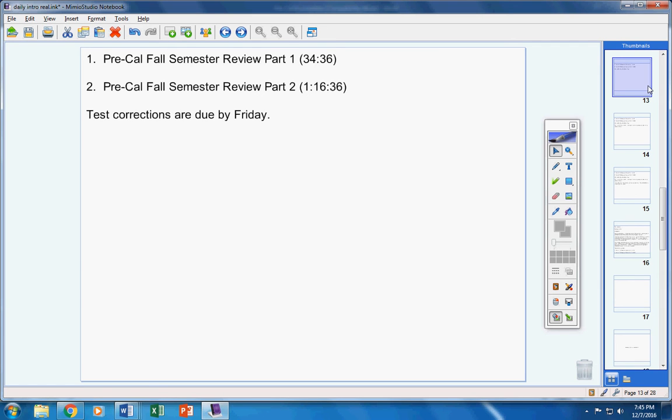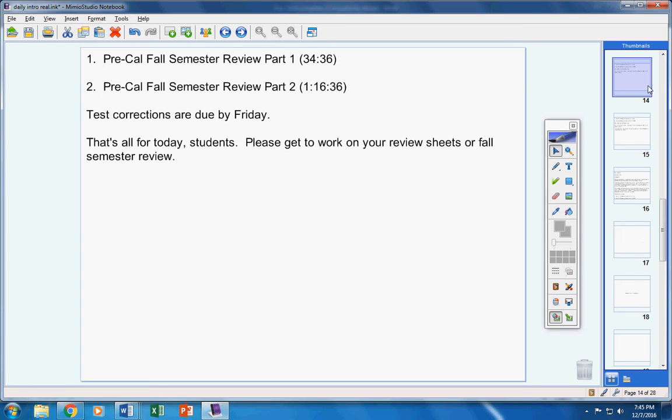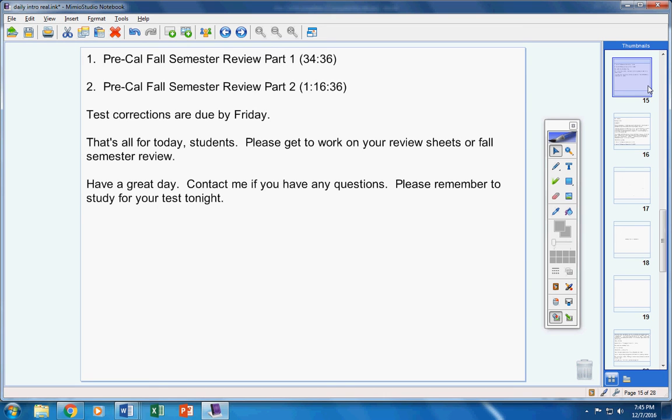If you're a little behind, you know by now that I do allow late work to be turned in for full credit. That's fine, but they are technically due by tomorrow. That's all for today, students. Please get to work on your review sheets or your fall semester review videos. Have a great day today, contact me if you have any questions at all. Please remember to study for your test tonight.